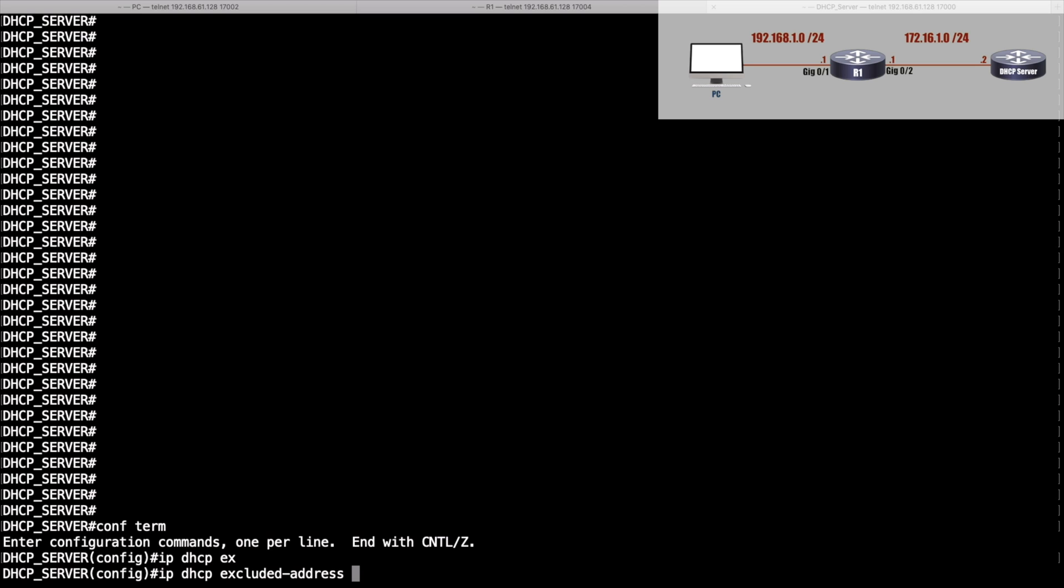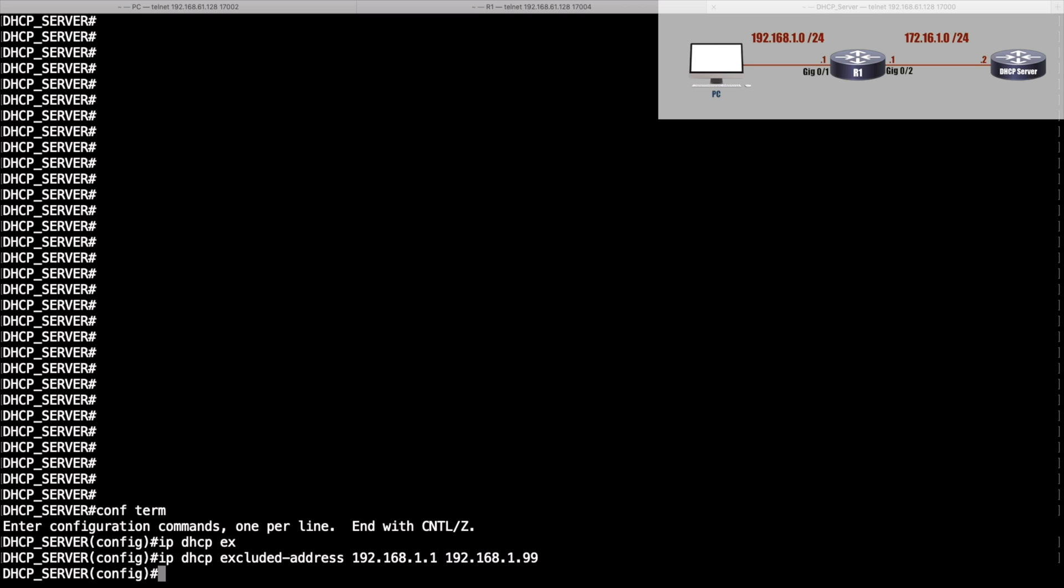Then we'll start allowing the .100 and .101 and so on. But I want to exclude everything from 200 through 254, so let's give a second exclusion command.